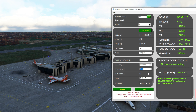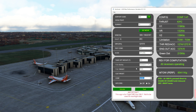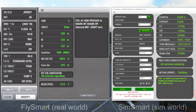Let's check out a full config departure — flaps 3 and TOGA thrust — which happens when you're heavy on a short runway. Here are SimSmart's results, and FlySmart shows TOGA thrust with all V-speeds within three knots yet again.